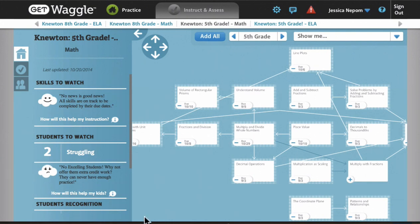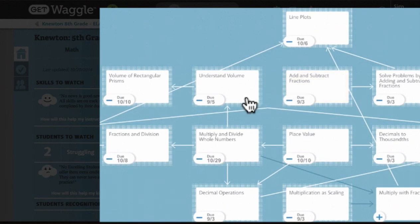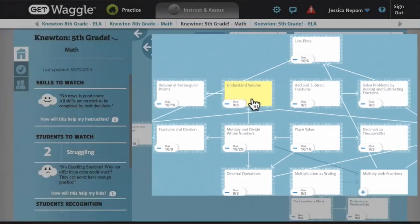Let's dive in. The instructor dashboard is divided into two zones. On the right, you can see the goal map. This is a map of all of the available goals in my course, which in WAGL represents the available assignments I can give to my students. Right now I'm looking at 5th grade math, because that's what I'm teaching this year.